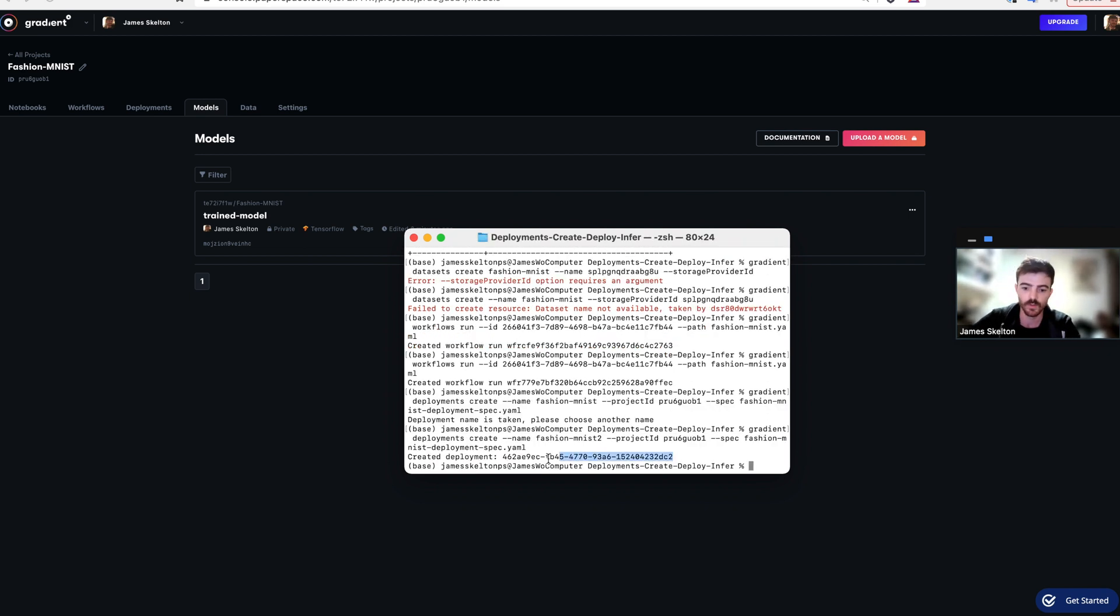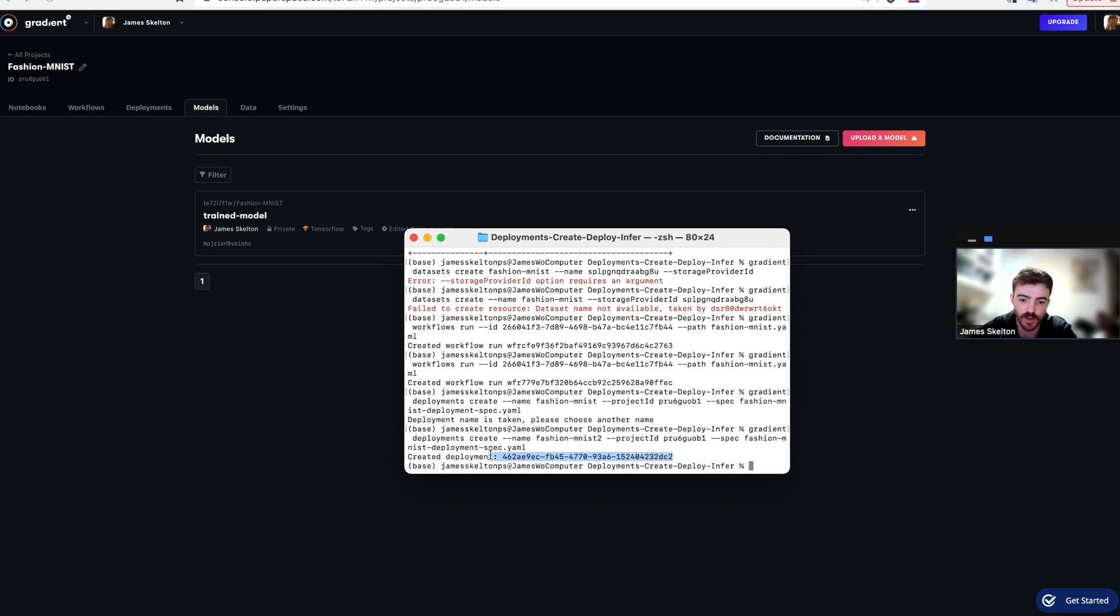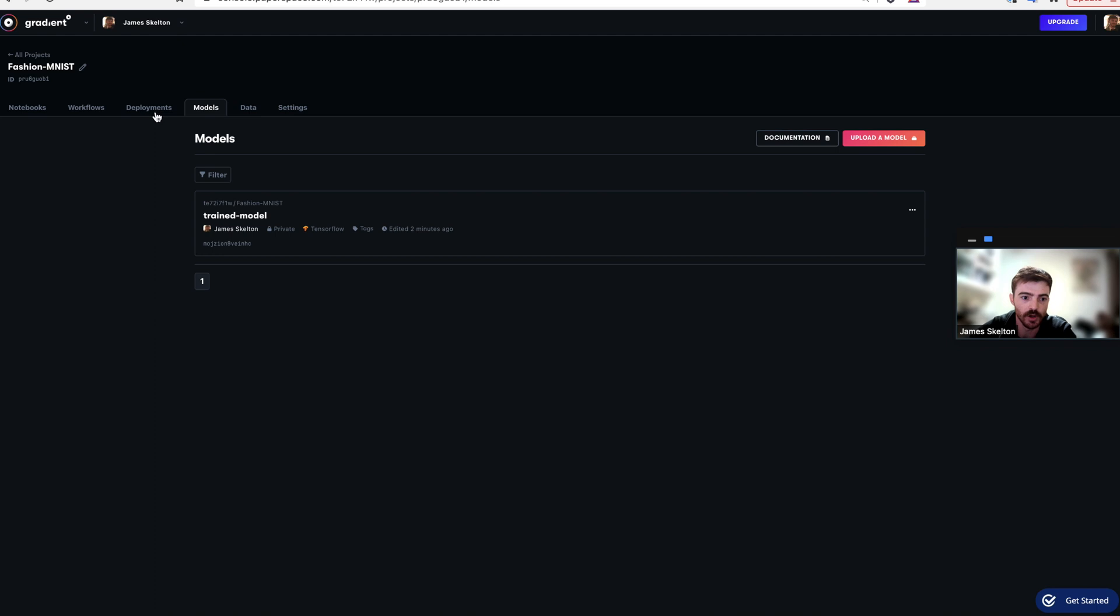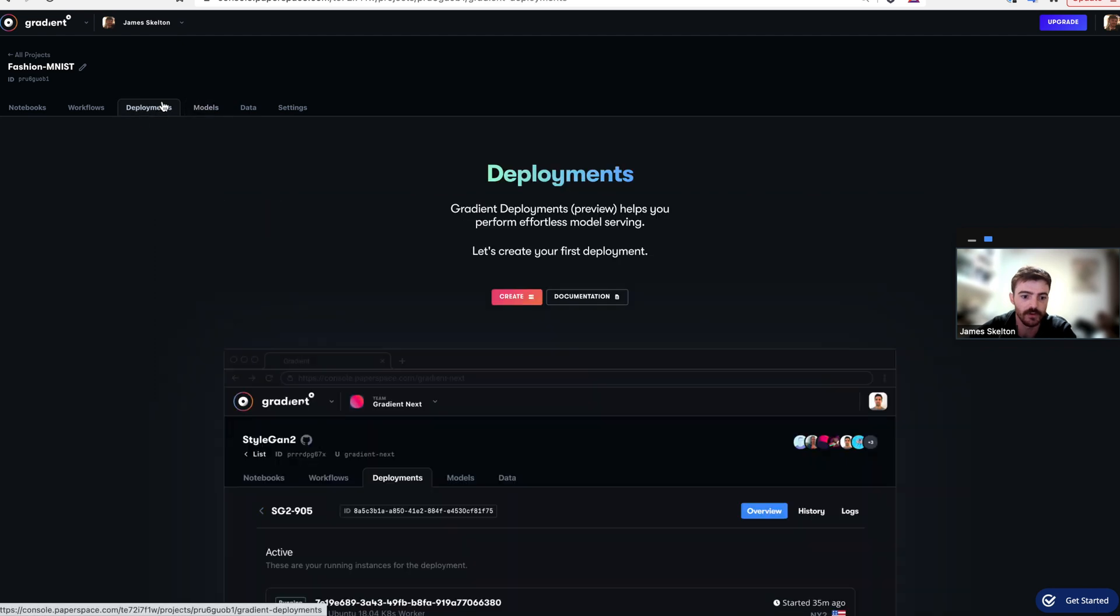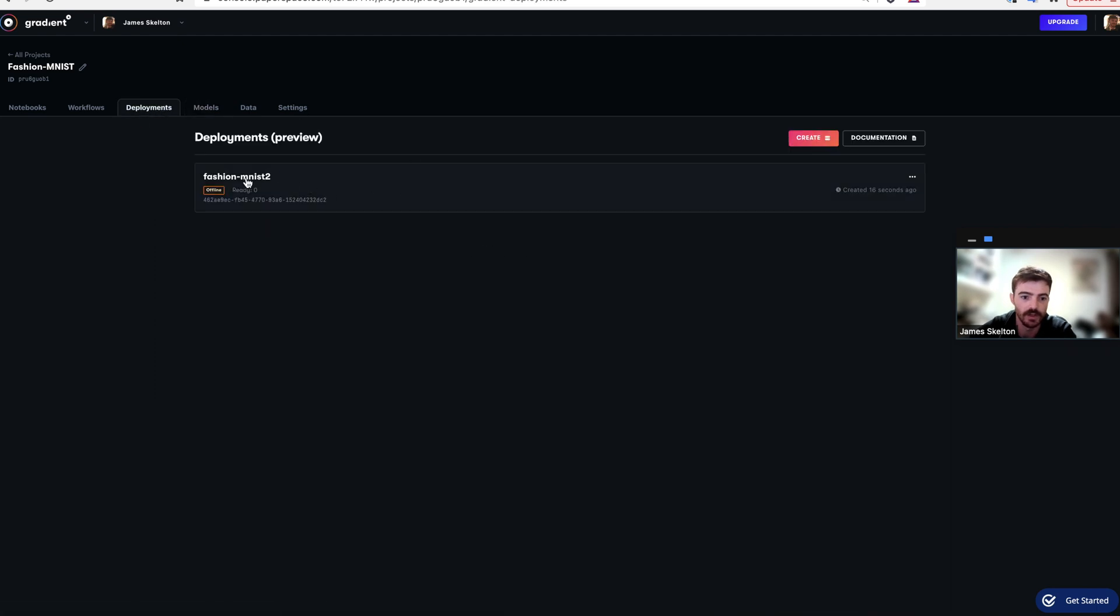Once your deployment has been created, you should be met with this created deployment message followed by the deployment ID. You can also navigate to your GUI and see that it's now waiting for you here.